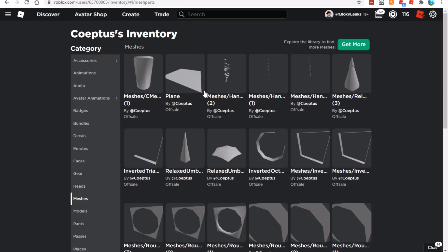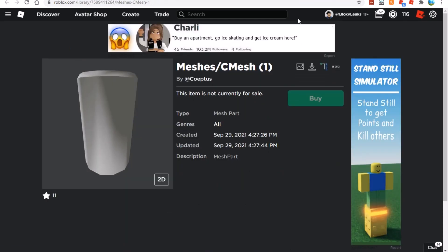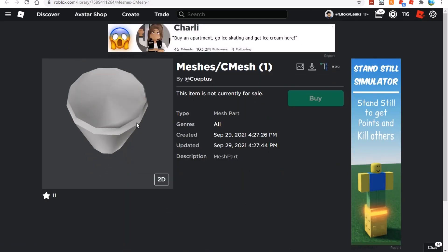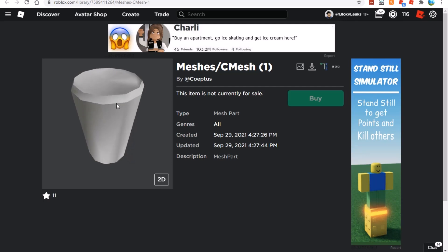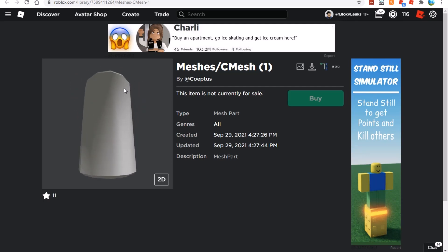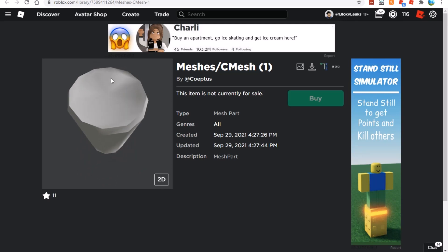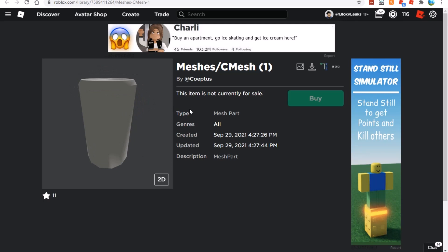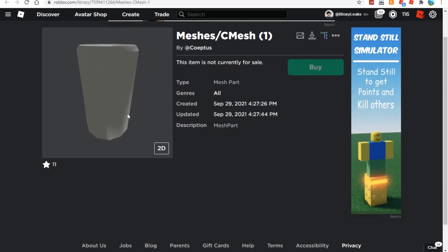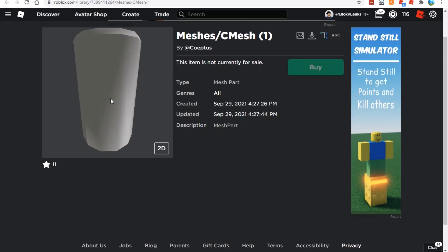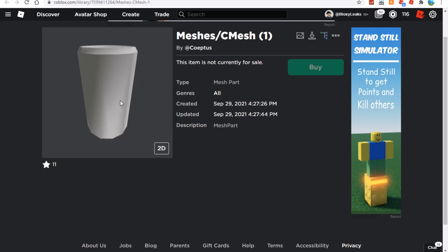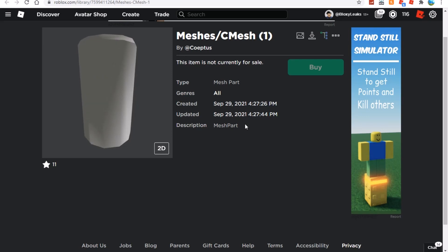We're going to start with a brand new leak called meshes/cmesh1. I don't really know what this is, but if I had to guess I would say something to do with BloxyCola, like the cans being revamped. If we see down here, this bit does look like the bottom and this bit looks like the top. I think it is something to do with BloxyCola or maybe a new type of decoration for build mode.